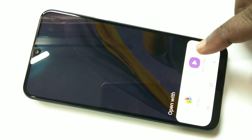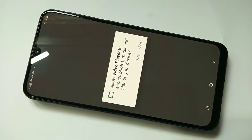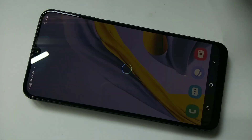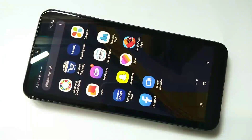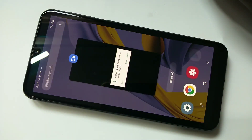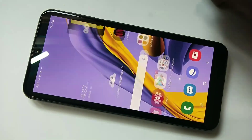Select Video Player, then tap on Allow. See, now it's playing the recorded video. So this way we can do screen recording.